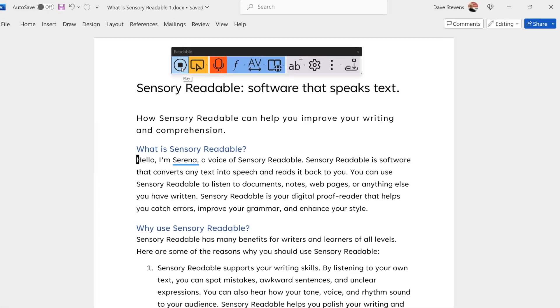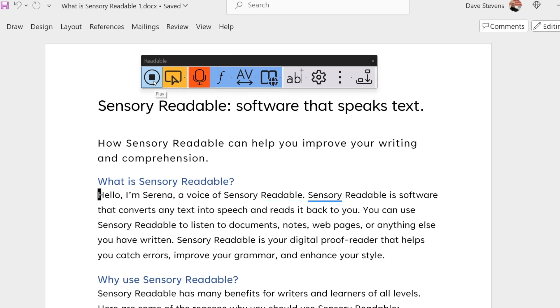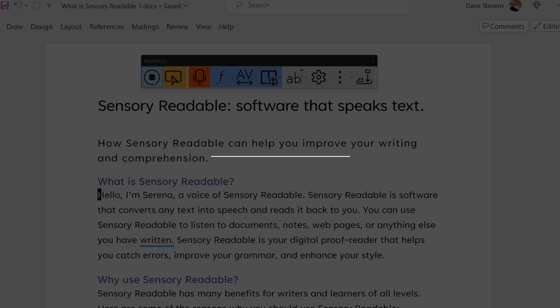Hello, I'm Serena, a voice of Sensory Readable. Sensory Readable is software that converts any text into speech and reads it back to you. You can use Sensory Readable to listen to documents, notes, webpages, or anything else you have written.